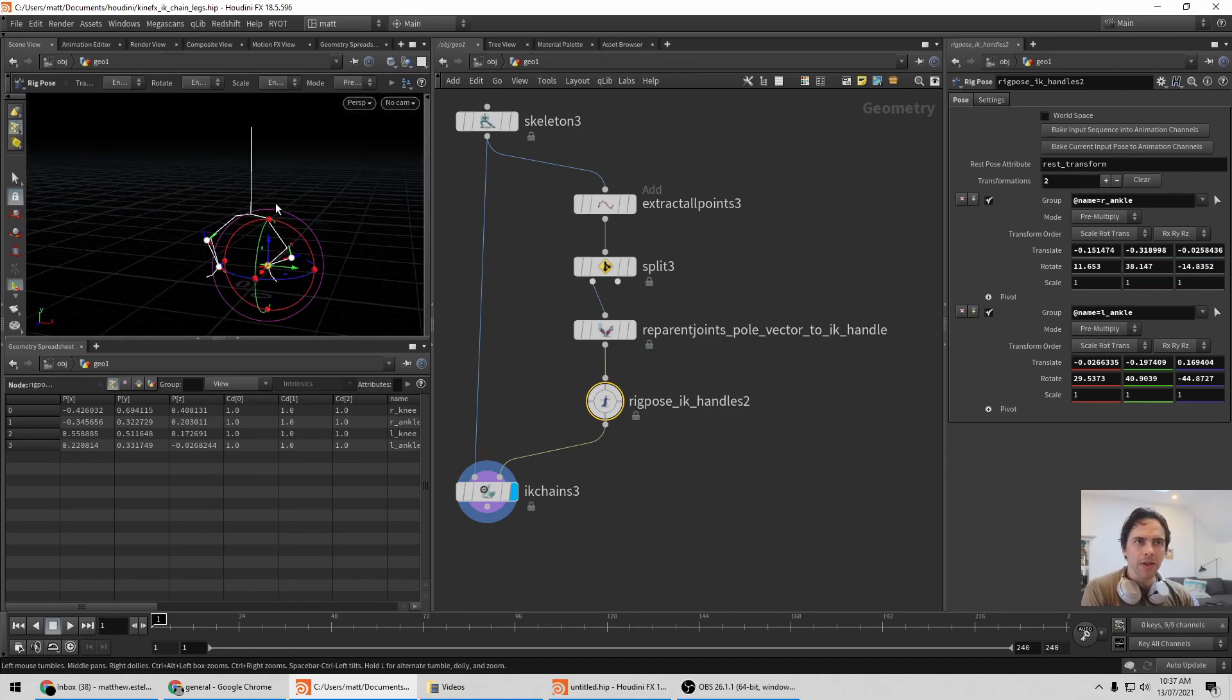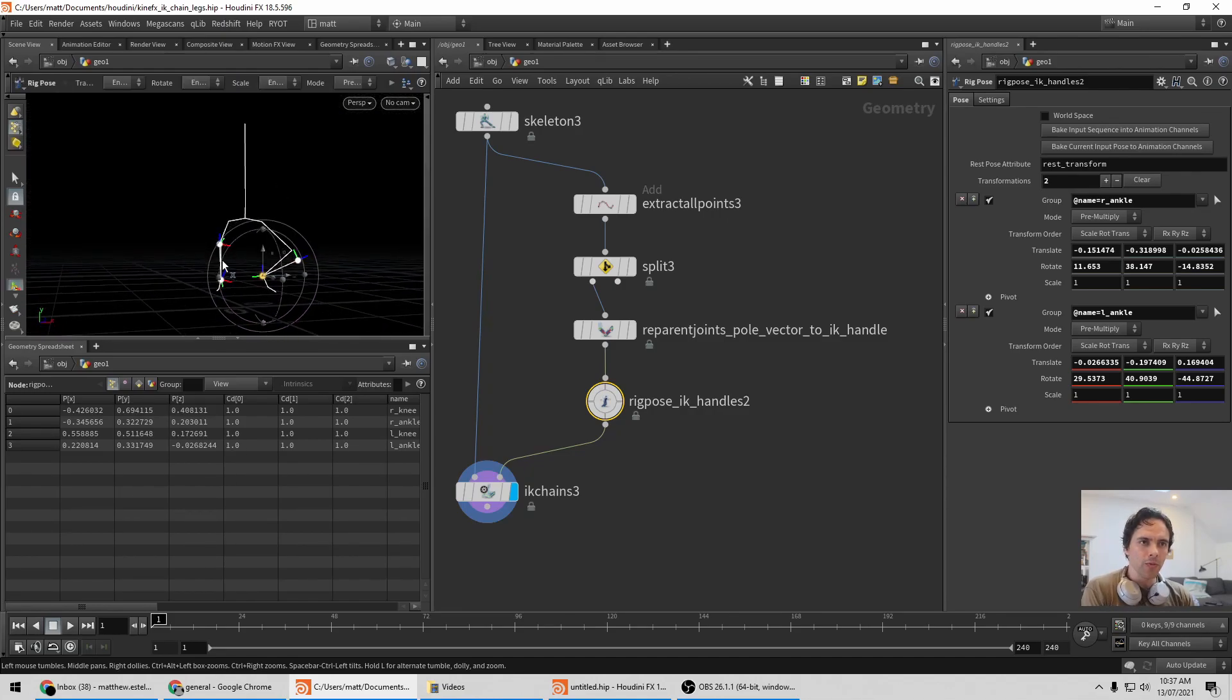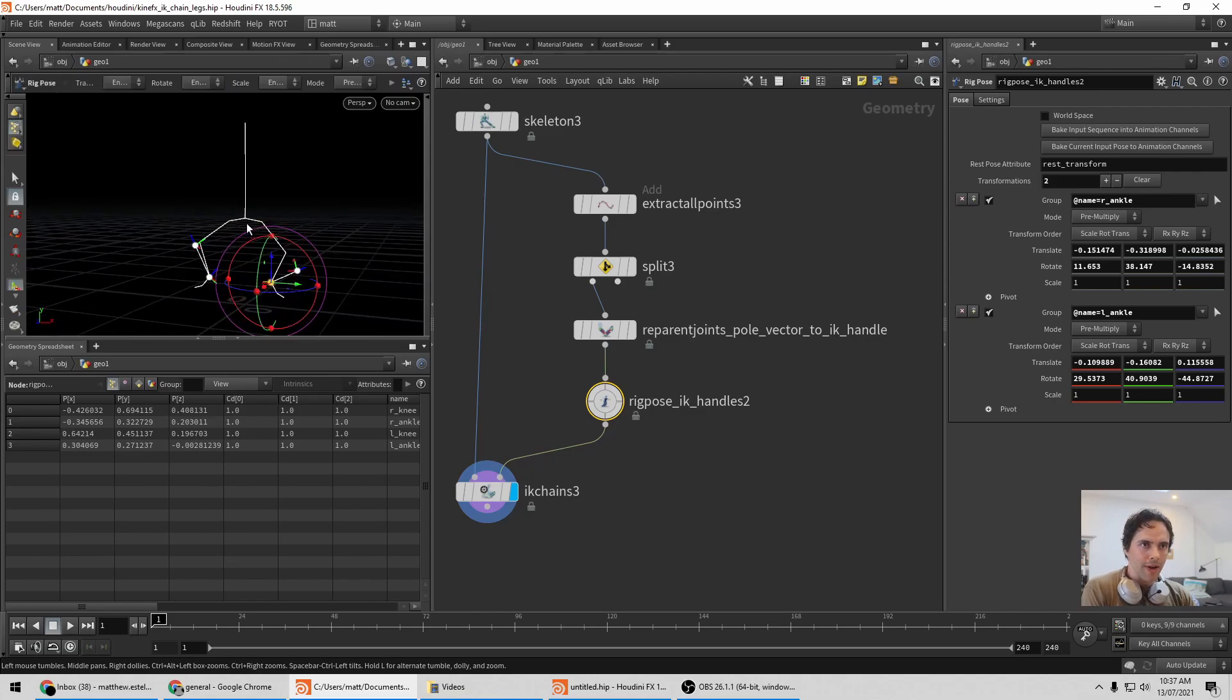But if you're doing an IK setup, you often want to be posing the foot, but then also posing the hips. Right now, we have no way to do that.